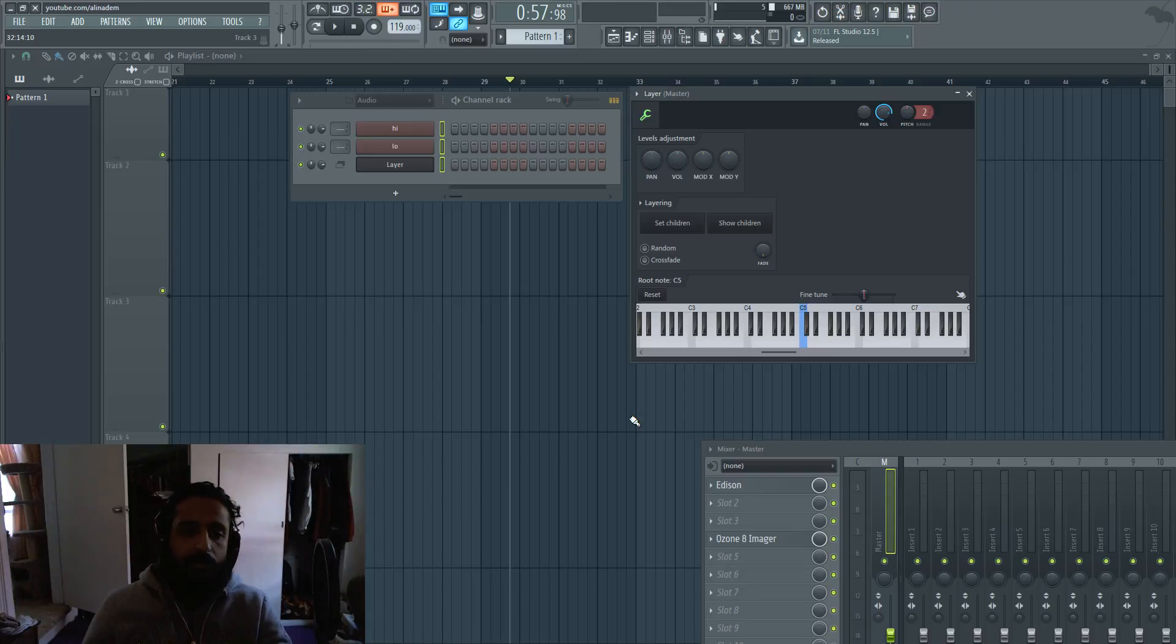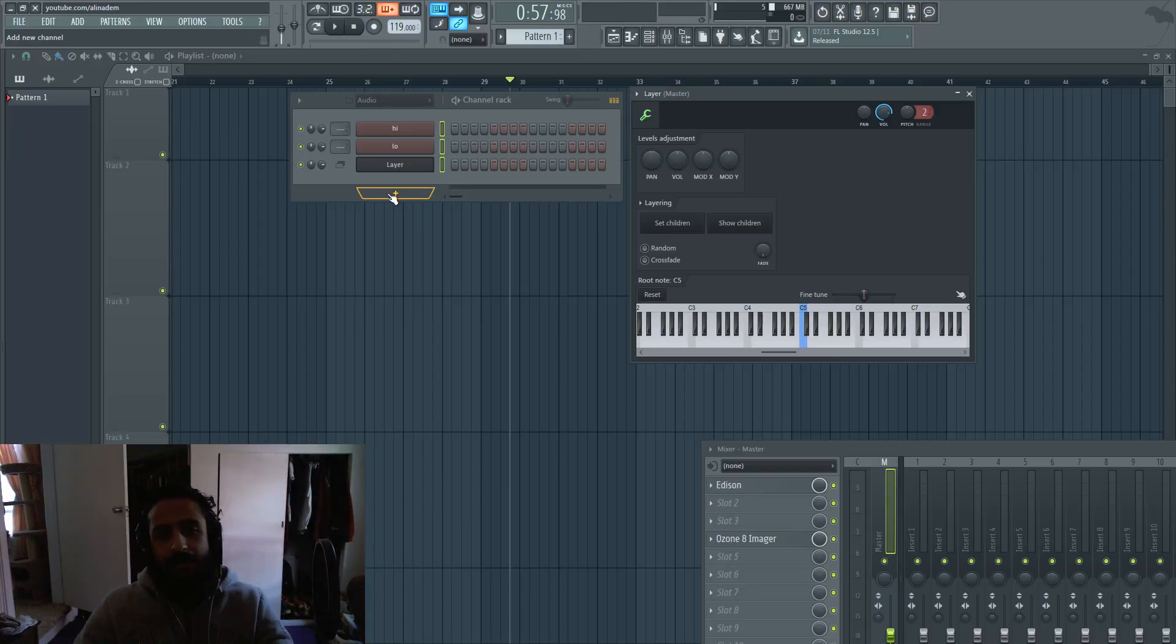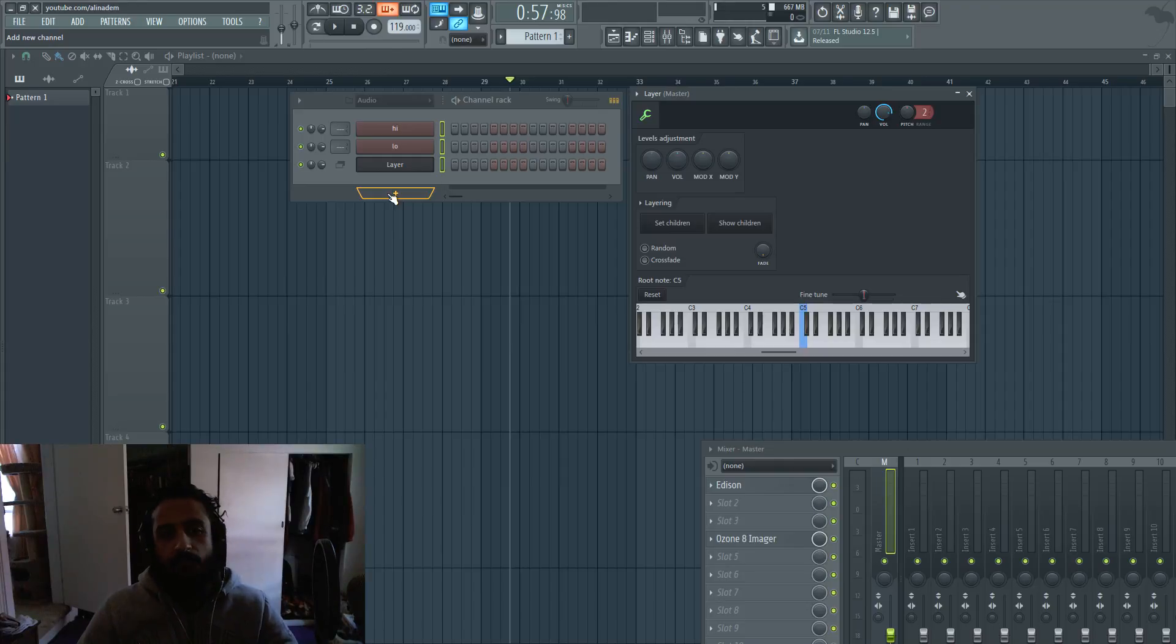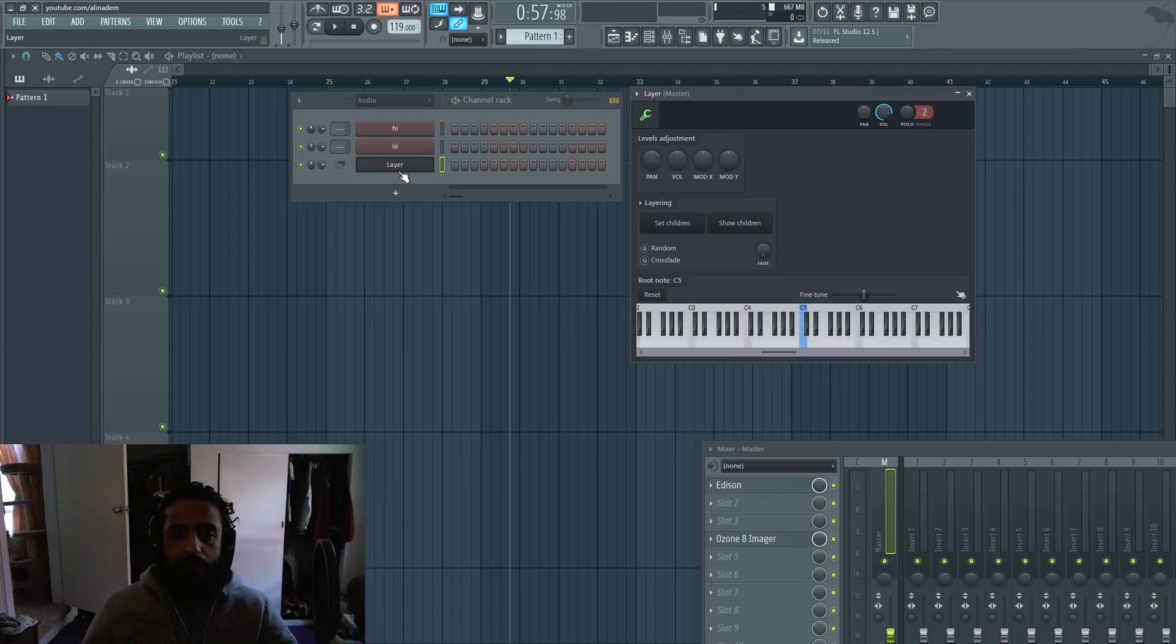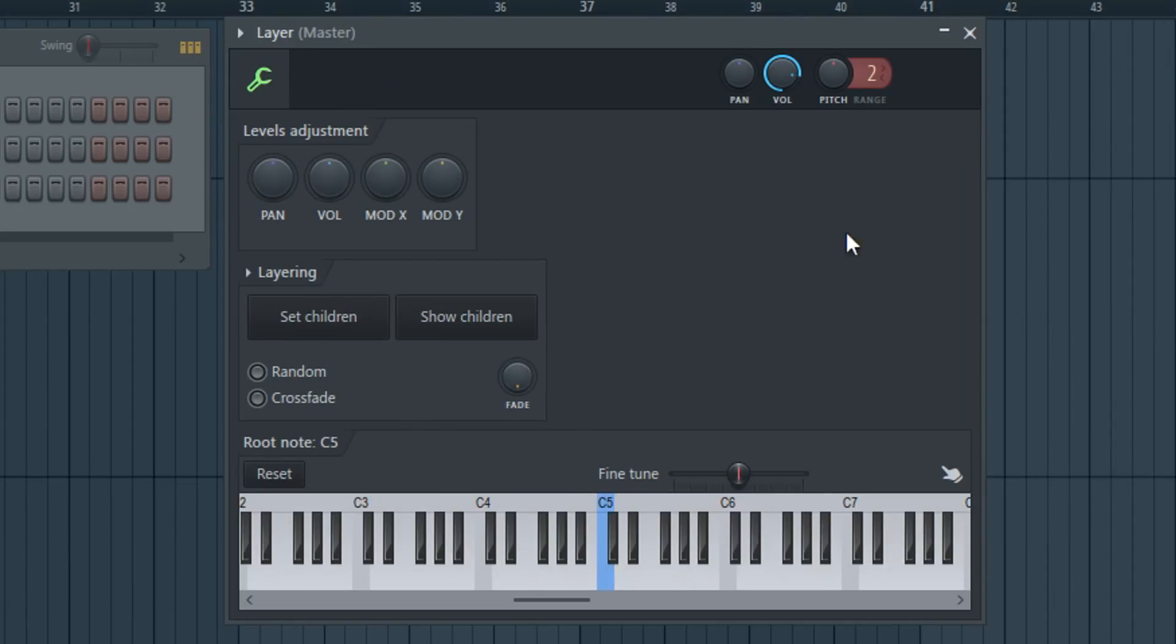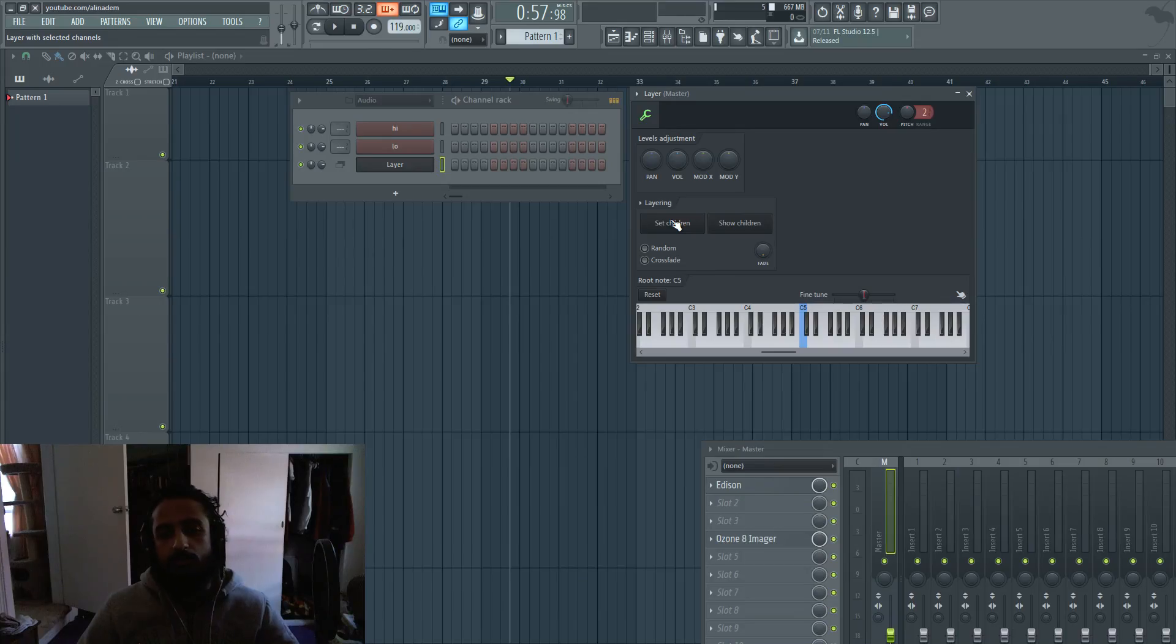The layer exists in your channels. When you go to add a new channel, just select layer from the dropdown or search layer. When you open your layer, you'll see a variety of options, but the important ones are set children and show children.